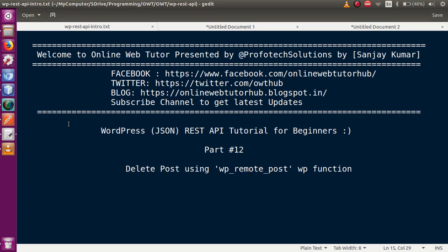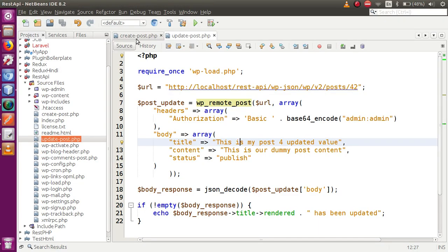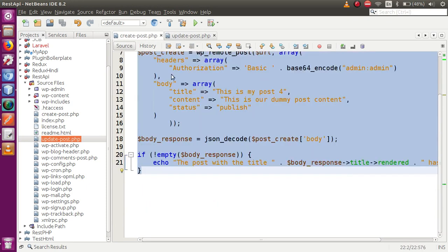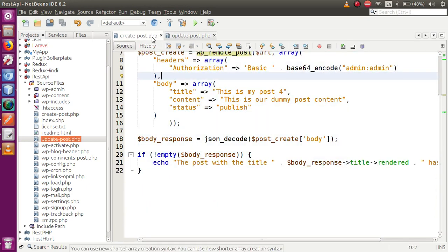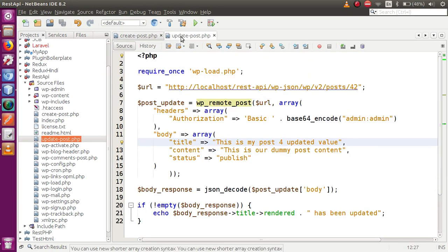In our previous video session, we had seen how to use the WP remote post WordPress function to create a post as well as update a post. In this video session, we are going to delete a post using this function. We have two files created so far: create_post and update_post.